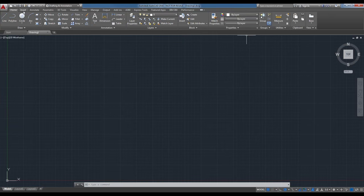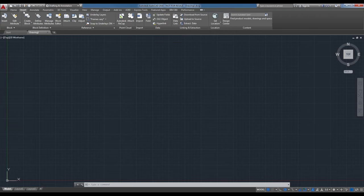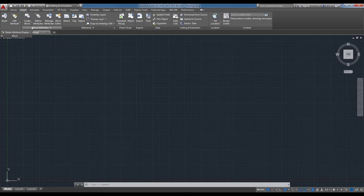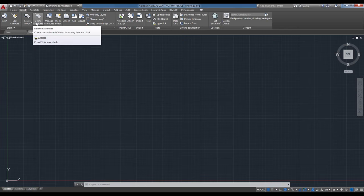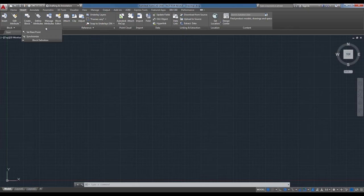The Insert tab contains functions for block attributes, block definitions and references, point clouds, imports, data linking, location settings, and Design Center content. Panels like Block and Block Definitions have drop-down menus; others like Point Cloud, Import Data do not. From here you can create a block, set block definitions, manage attributes, or edit the block, with additional commands in the drop-down.